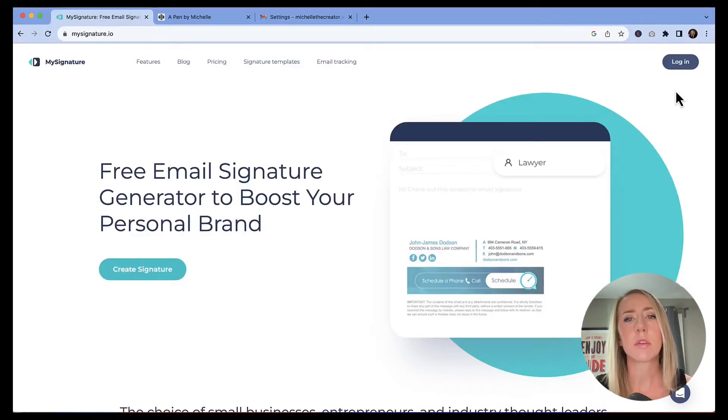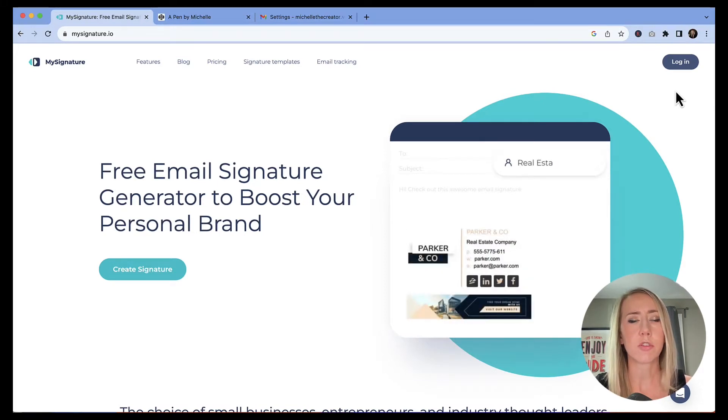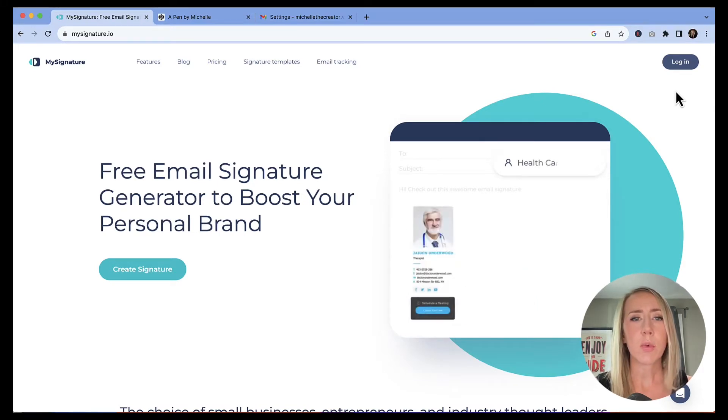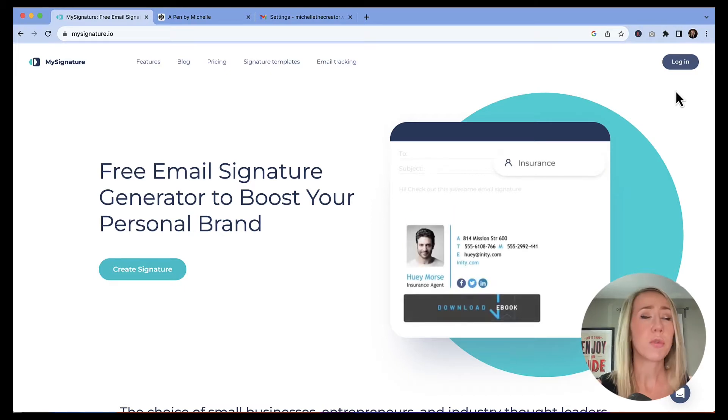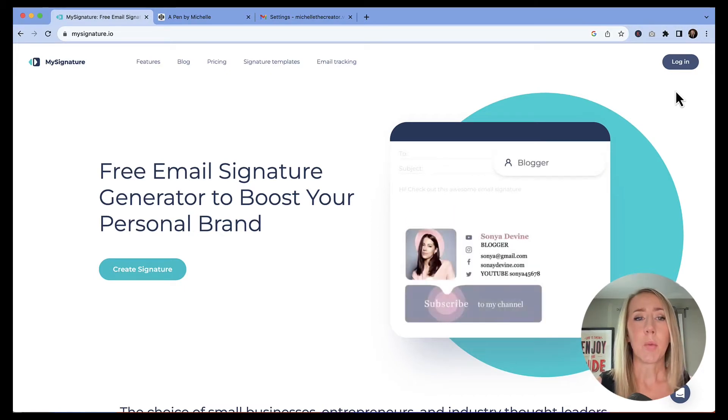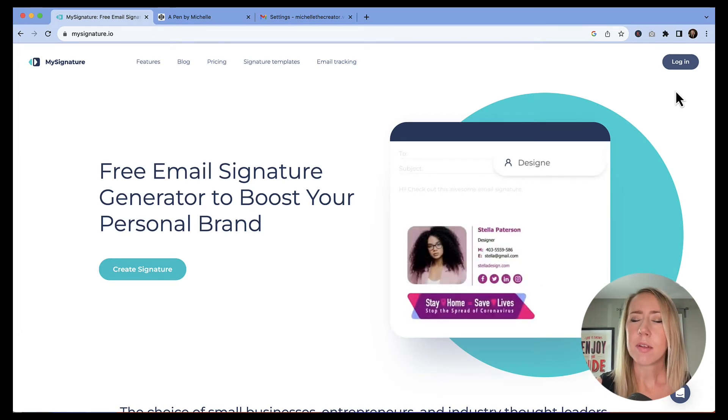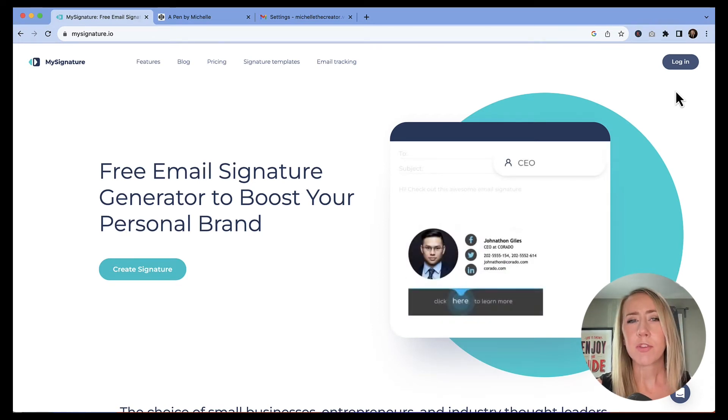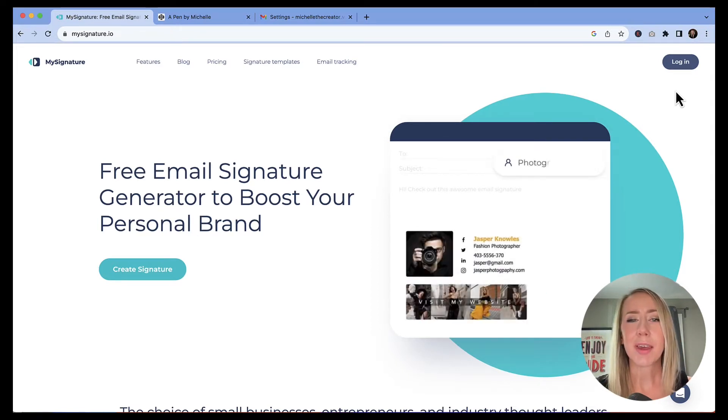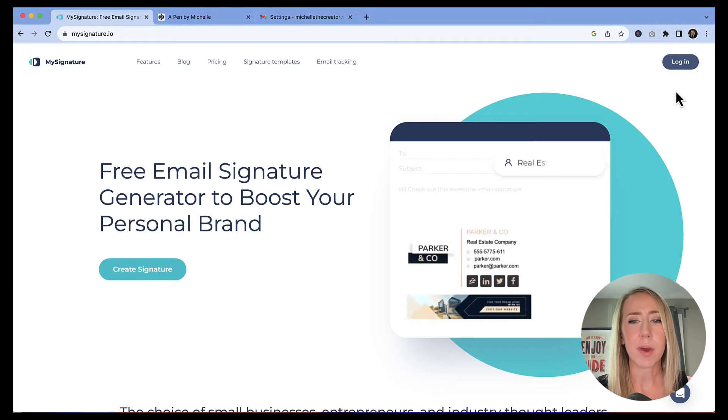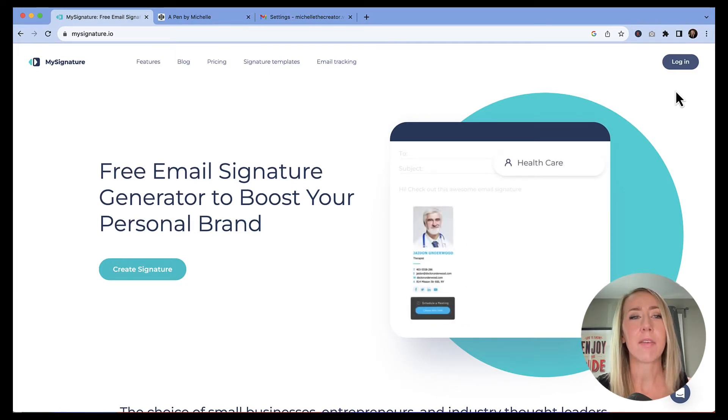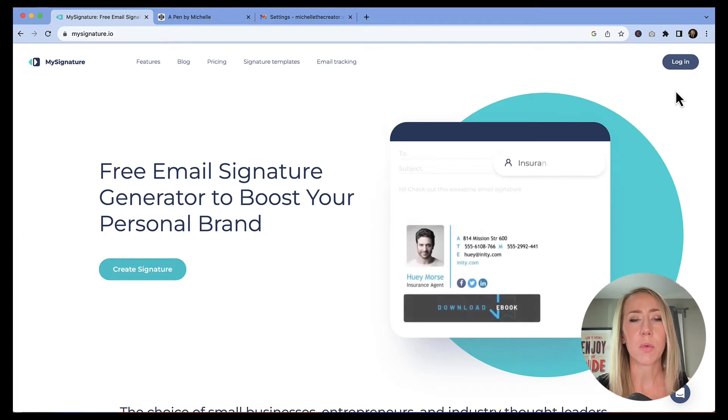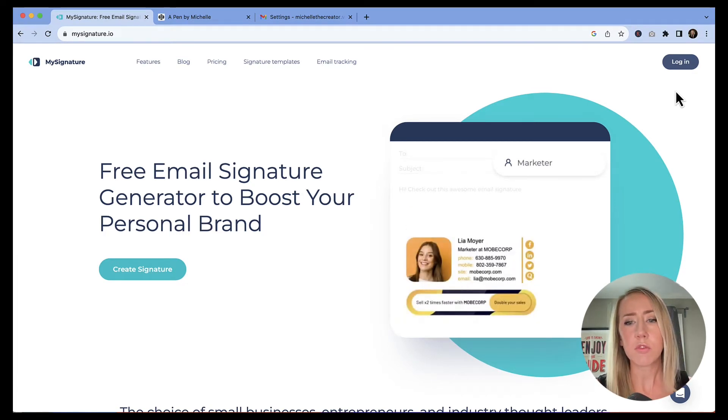To build our email signature today, we are going to use a service called mysignature.io. Currently on that website, you can see that it is a free email signature generator to boost your personal brand. Now, while it is free, there are limitations and I don't love limitations. So I'm going to show you how to make it really free, which I can't imagine that they're going to love.